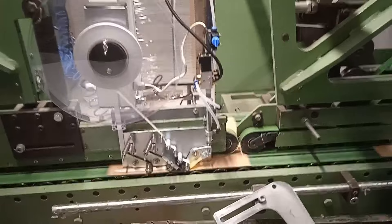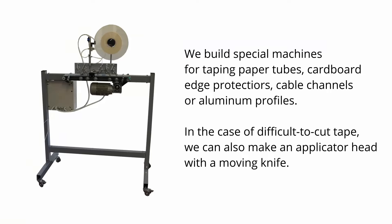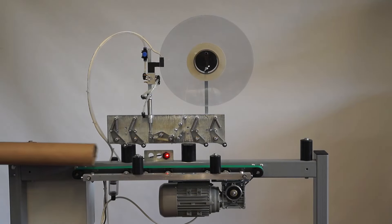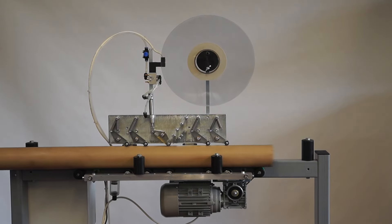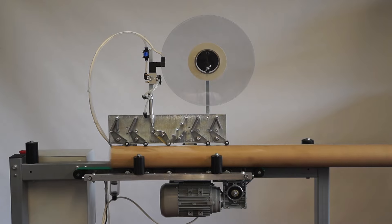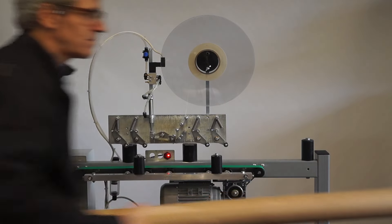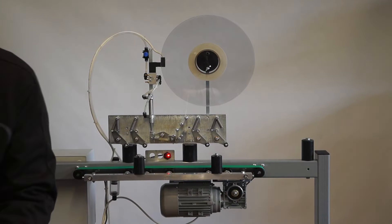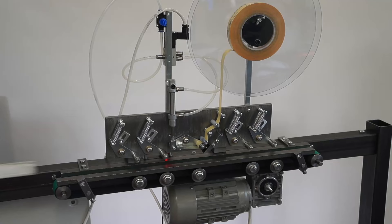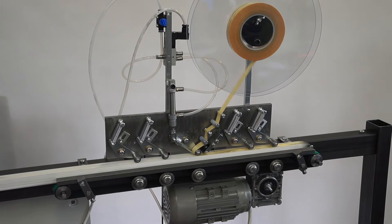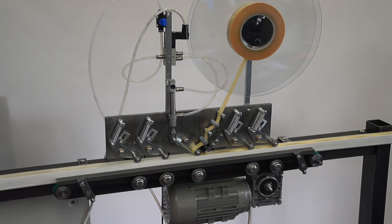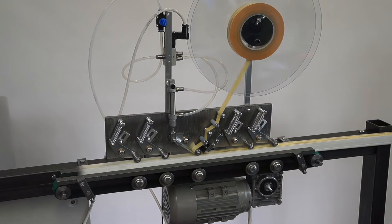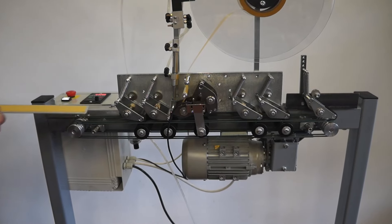We build special machines for taping paper tubes, cardboard edge protectors, cable channels, or aluminum profiles.